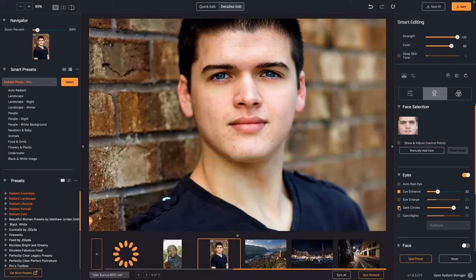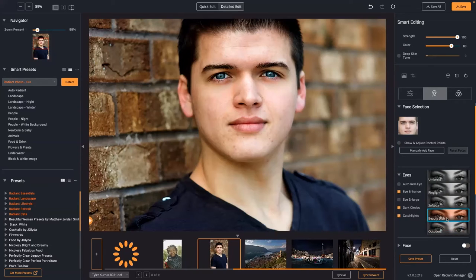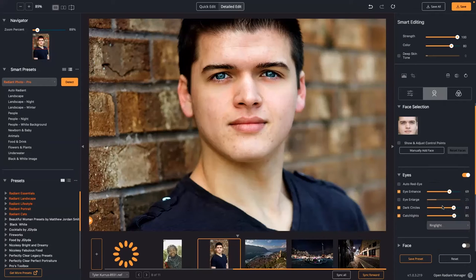There's dark circle removal — it's able to pull out dark circles caused by age, lack of sleep, or shadows. There's also Eye Enhance, which sharpens and brightens the eyes nicely so you can really bring those eyes to life. There are catch lights too: this shot already has a catch light, but you can add them and choose different shapes, seeing them reflected automatically right there in the eye itself.